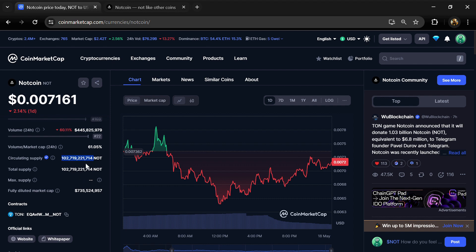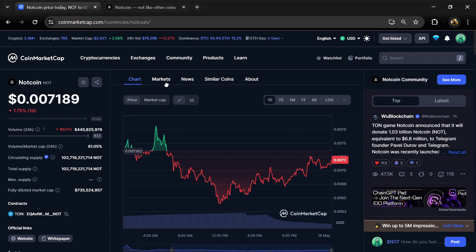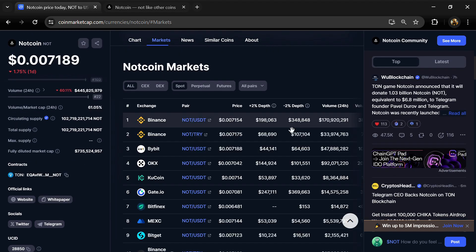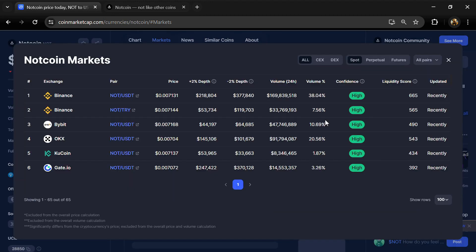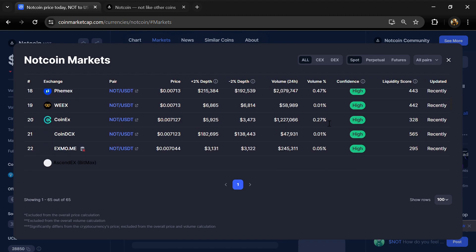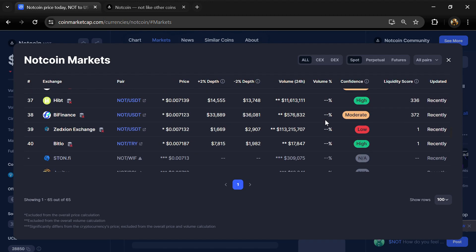Notcoin is listed on most popular exchanges like Binance, Bybit, OKX, KuCoin, Gate.io, and other exchanges.